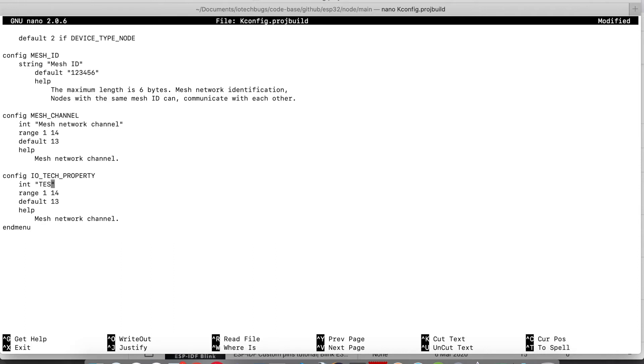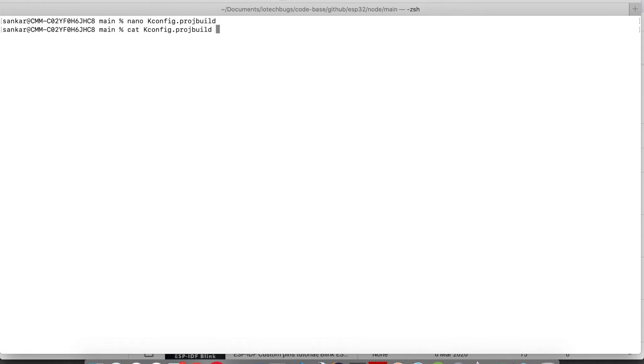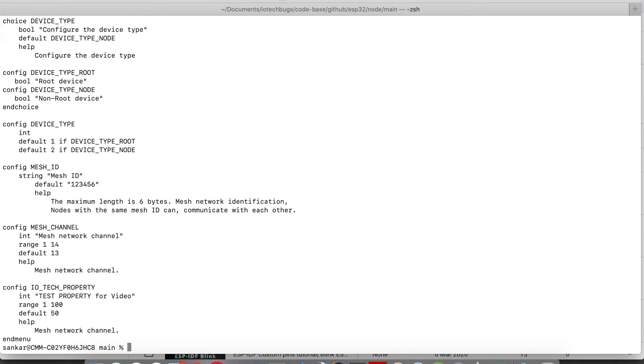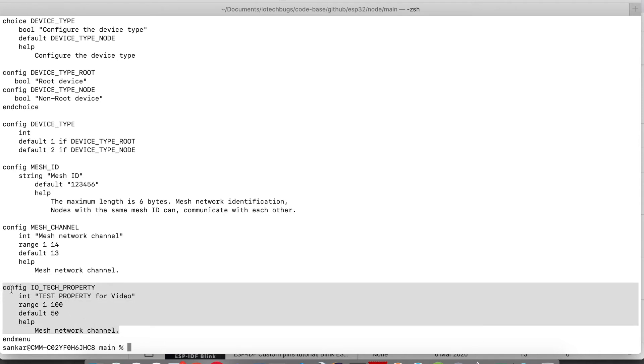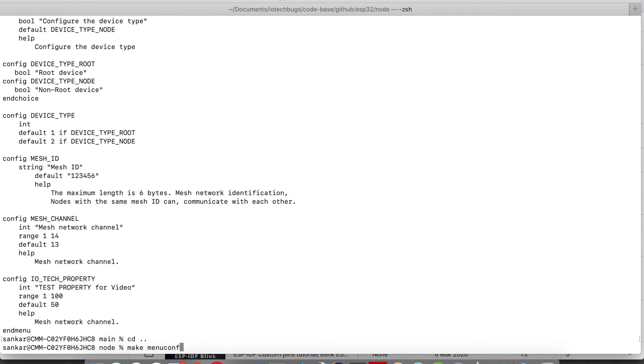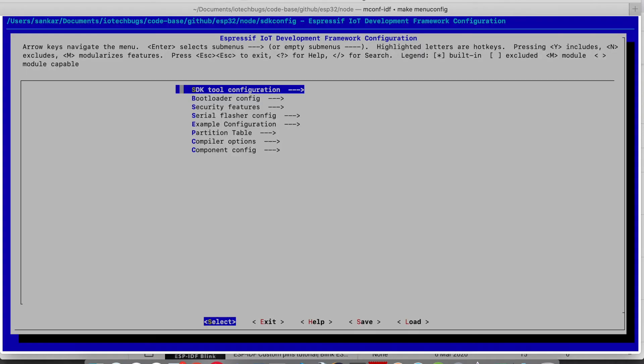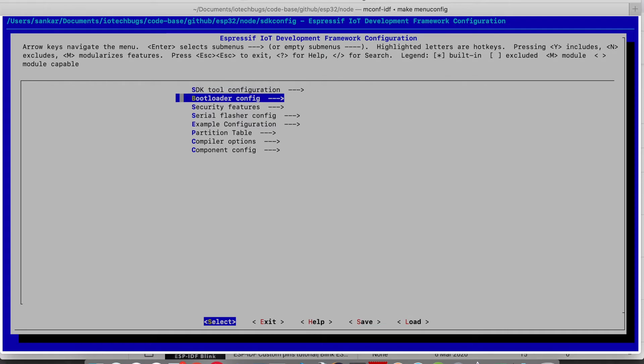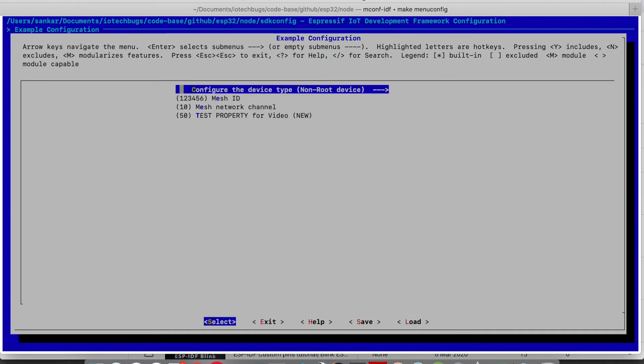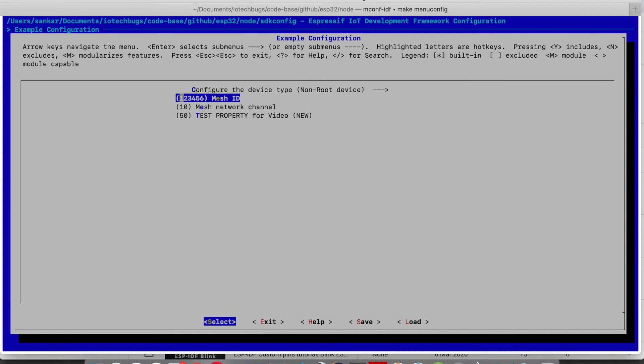I just edited all the properties. This is the sample project that I have edited which has the range of 1 to 100, default is 50. If you do make menuconfig in the example config, we can go and check our example configuration.